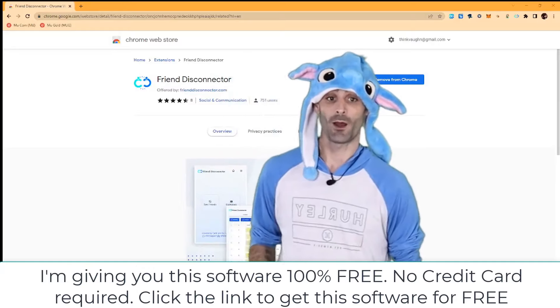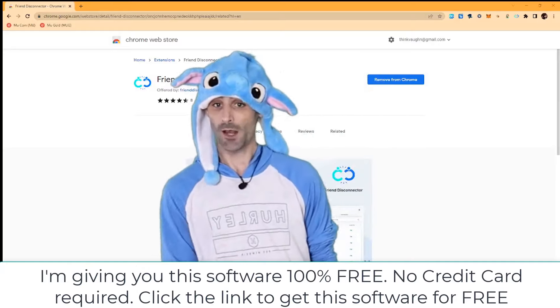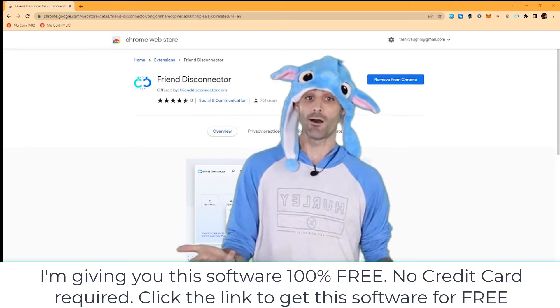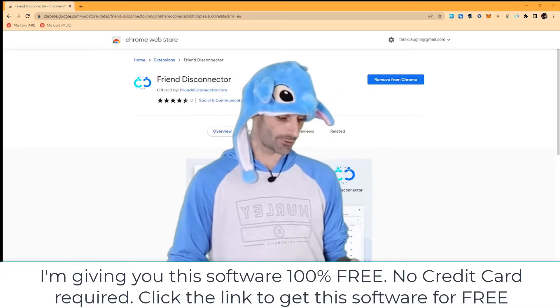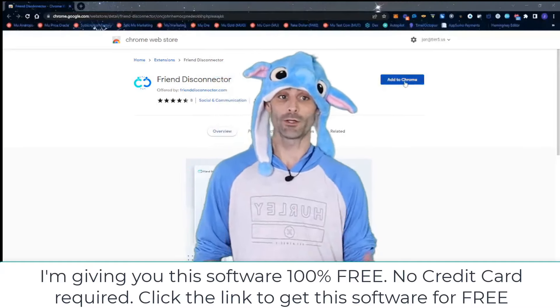What's up, I'm John Vaughn, the founder and CEO of Tier 5, and I'm just going to do a quick demo of the Friend Disconnected software.